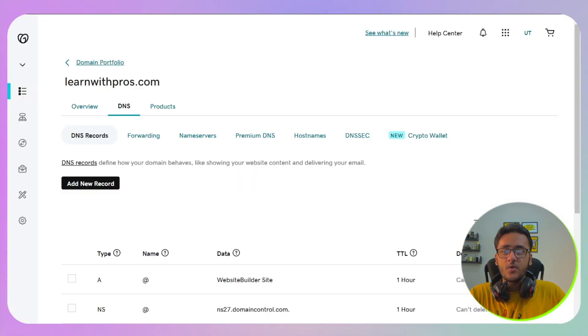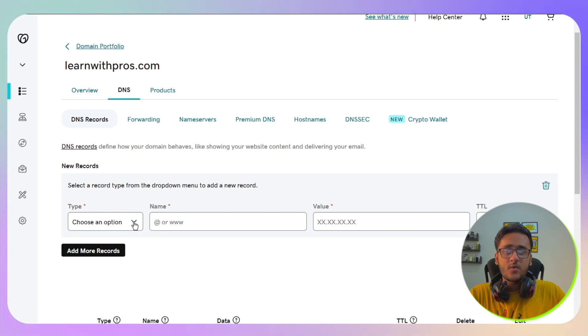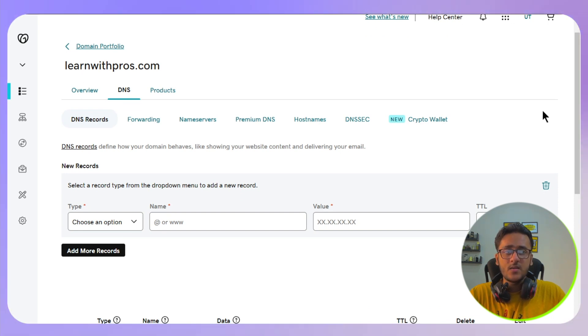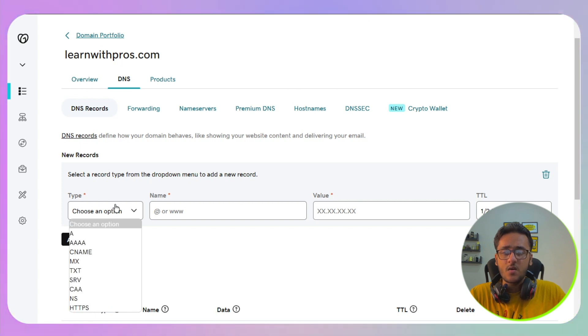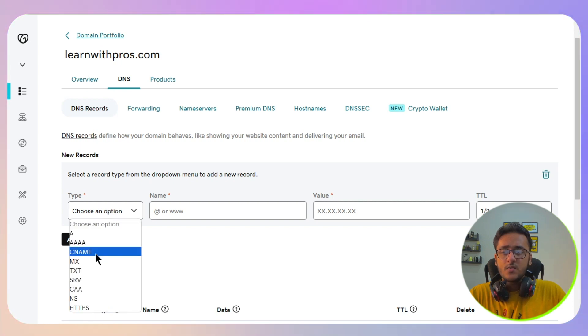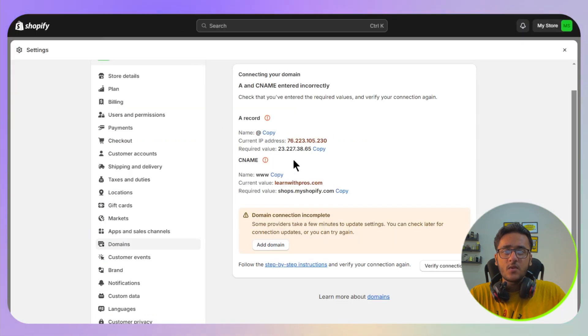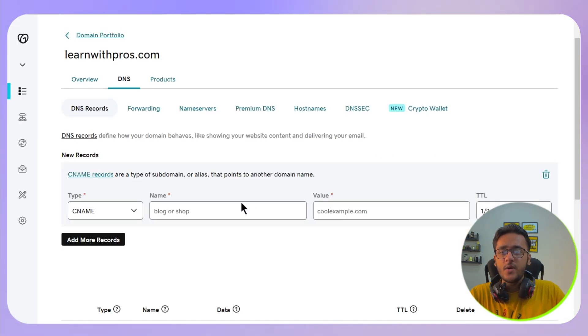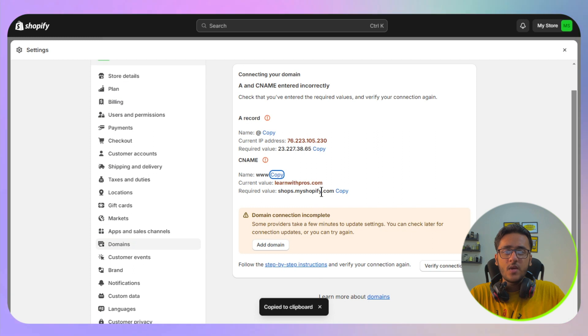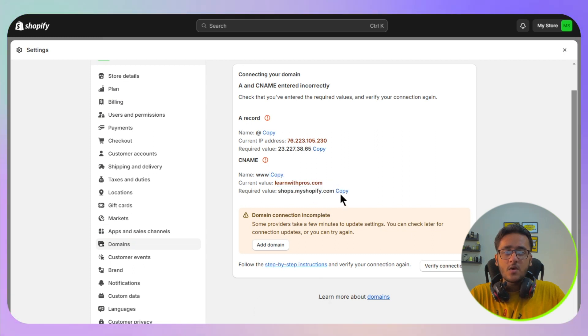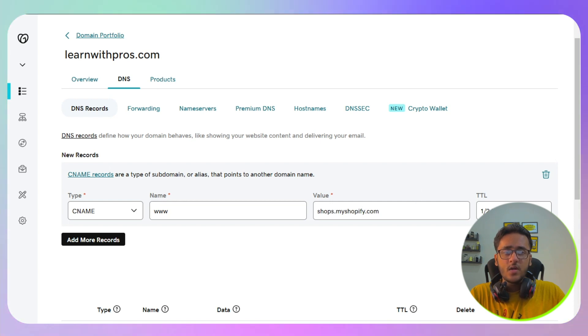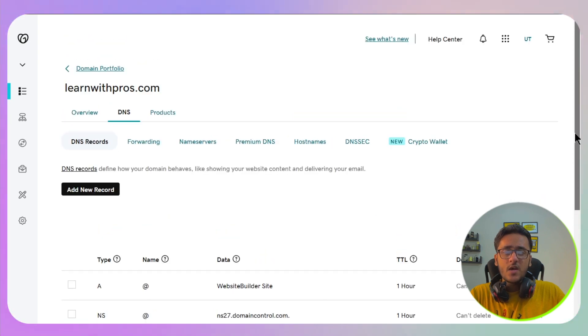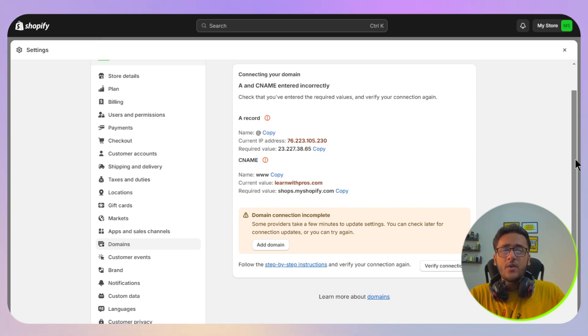To do this, again click on add new record. The process will be similar for all the domain providers, just a little bit different interface. Click on CNAME, and for the name in this case it is www, so paste it. In the value, we have the shops.shopify.com, so copy and paste it in the value. You don't need to change the value, just click on the save button.